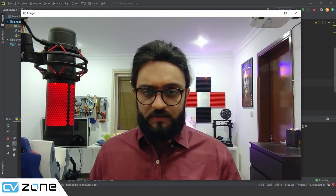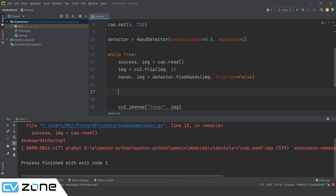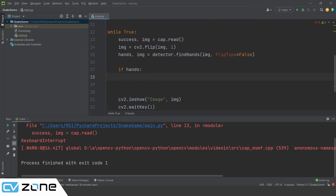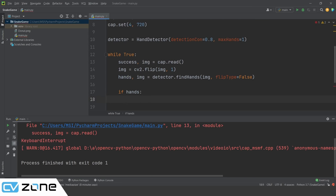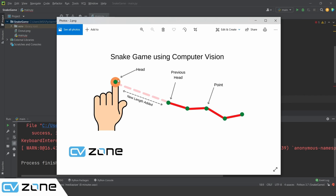We draw a circle at the index finger point using cv2.circle with radius 20, purple color (200, 0, 200), and filled thickness to verify we are getting the right point. Running this shows a big dot on the index finger, confirming we are heading in the right direction. Now we can use this location to start creating our snake.